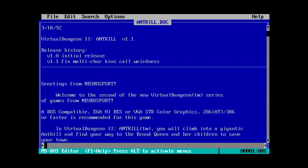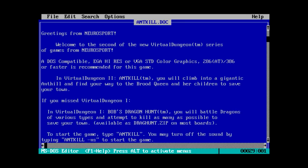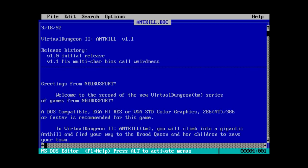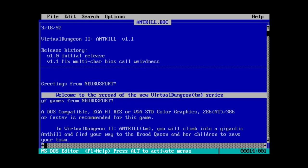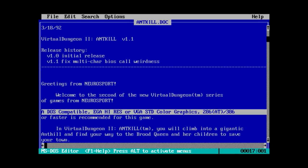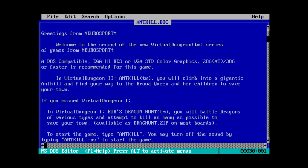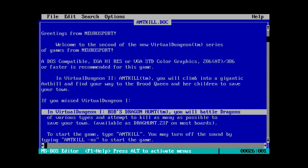So, virtual dungeon 2, antkill. We got initial release, fixed multi-care BIOS call weirdness. Greetings from Neurosport, welcome to the second of the new virtual dungeon series of games from Neurosport. DOS-compatible, EGA Hi-Rez, or VGA Standard Color Graphics. When this started describing virtual dungeon series, and then I read the EGA Hi-Rez thing, I started thinking back to a really early game we covered on Shovelware Diggers, called Bob's Dragon Hunt. And guess what just got mentioned?